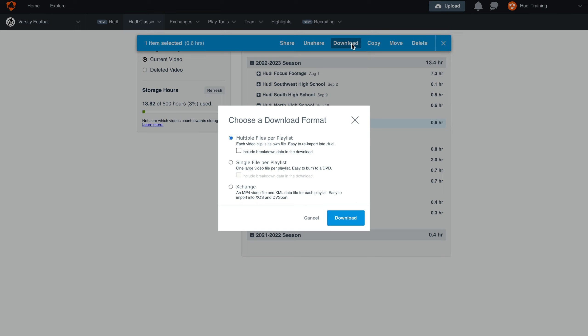In this example, we'll download multiple files per playlist and select Include breakdown data in the download. This will give us an Excel sheet of all of our breakdown data along with each clip individually split into its own MP4 file. Then, hit the blue Download button.